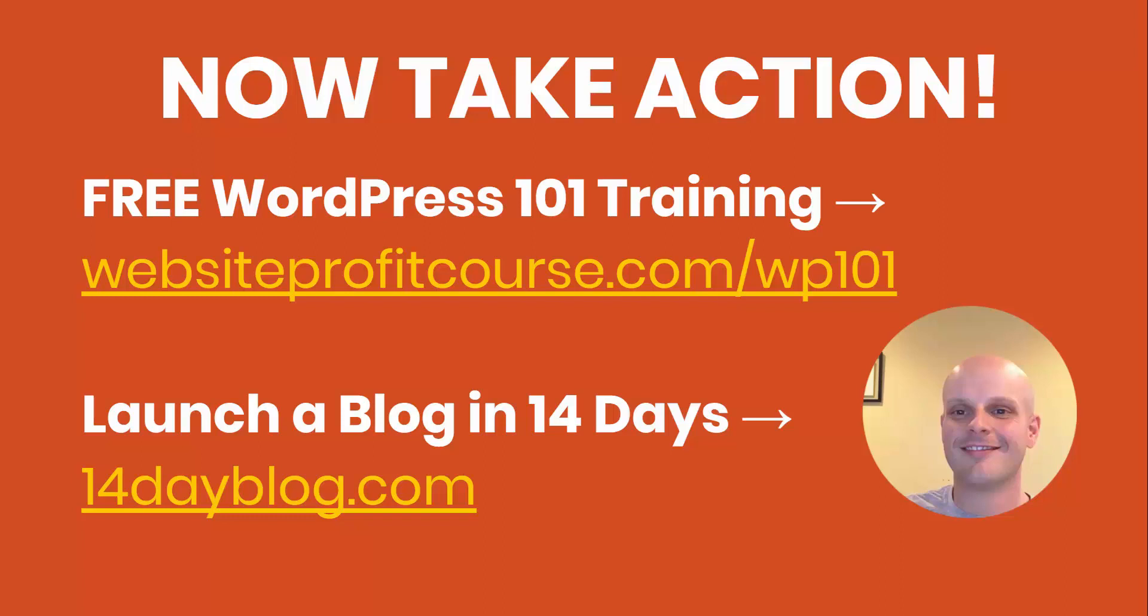And if for some reason you're using WordPress as a business website or maybe you're managing somebody else's website, you can get more of a broad overview with this WordPress 101 training. To sign up for that, go to websiteprofitcourse.com/WP101. And I'll also include links here in the top right and description.